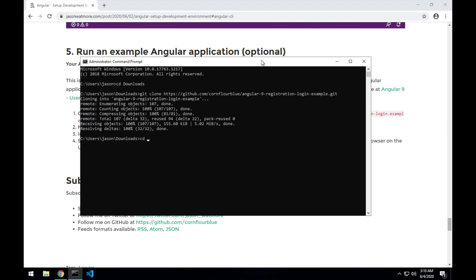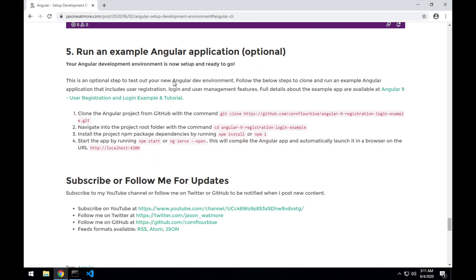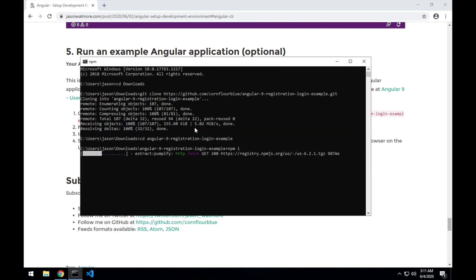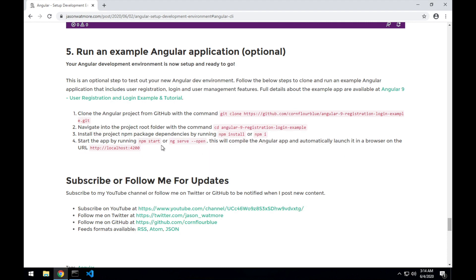And cd into the example project directory. Run npm i or npm install to install all of the npm or node package dependencies. So I'll jump back to the steps here. The second step is to cd into the project root folder and then run npm install.